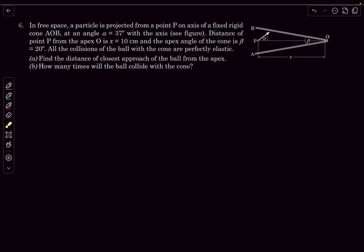The question is: in free space, we have a particle that is projected from on the axis of a fixed rigid cone AOB at an angle of 37 degrees with the axis. The distance of point P from the apex O is X and the apex angle of the cone is beta. All the collisions of the ball with the cone are perfectly elastic. We have to find the distance of closest approach of the ball from the apex, and how many times the ball collides with the cone.